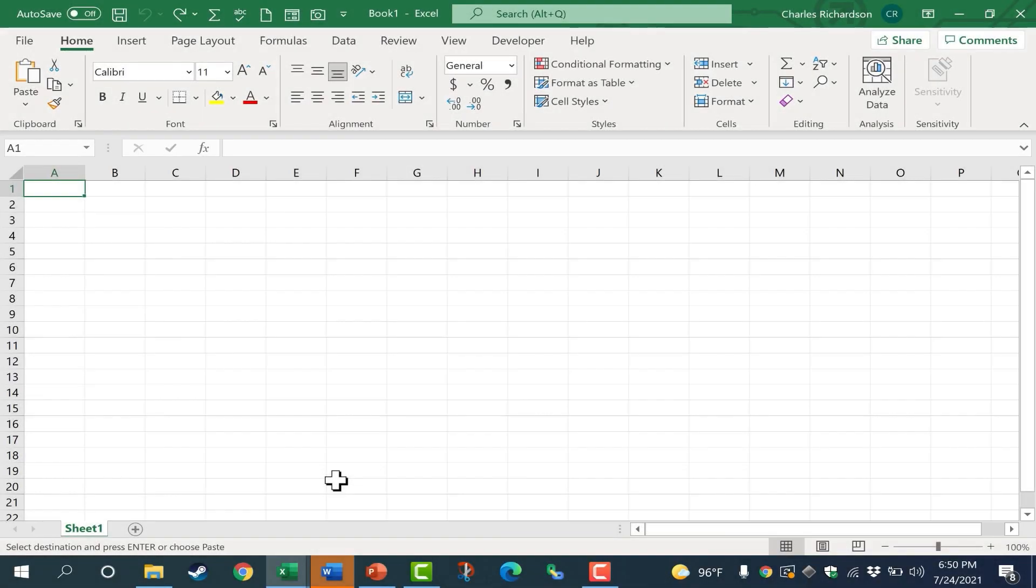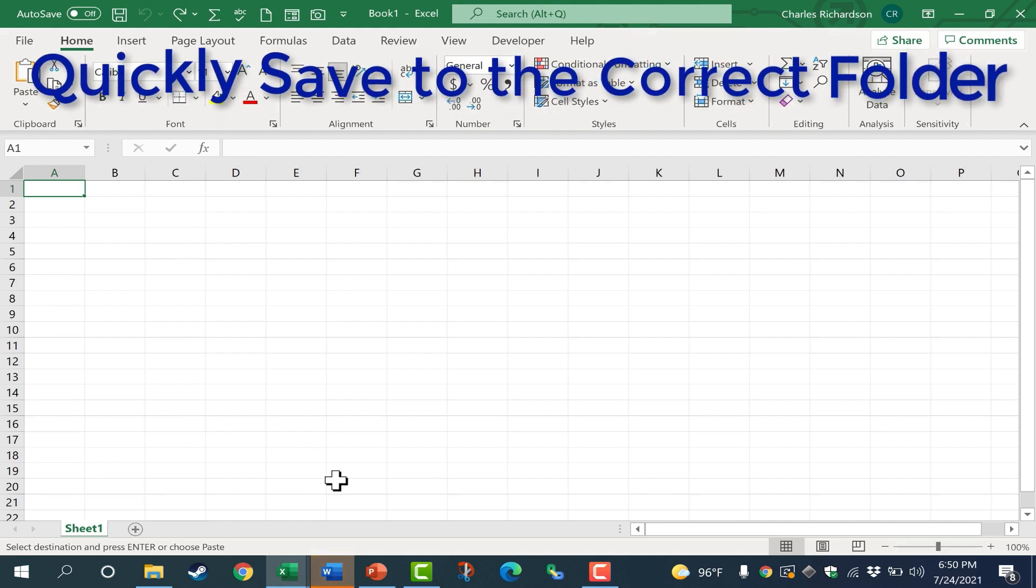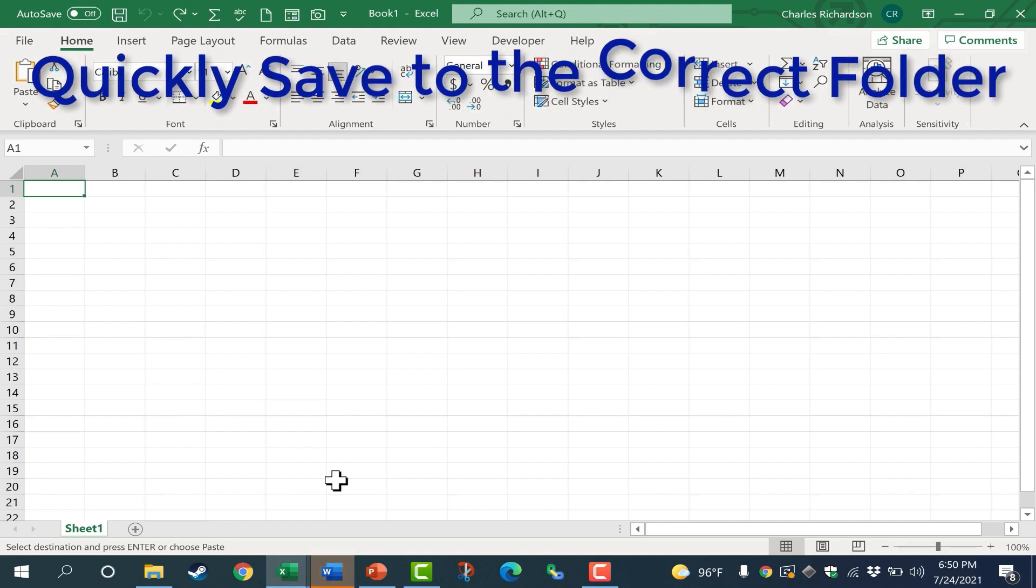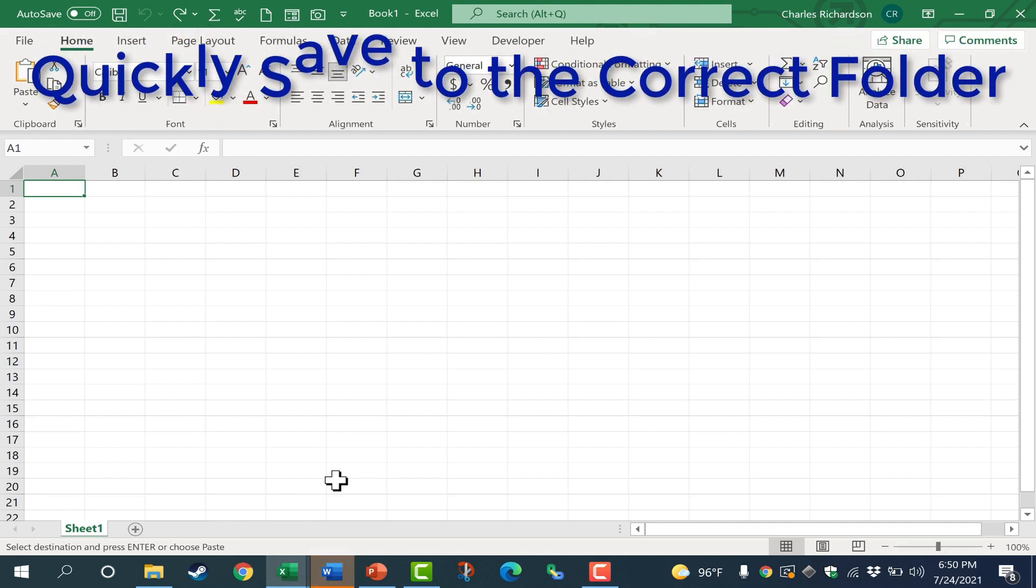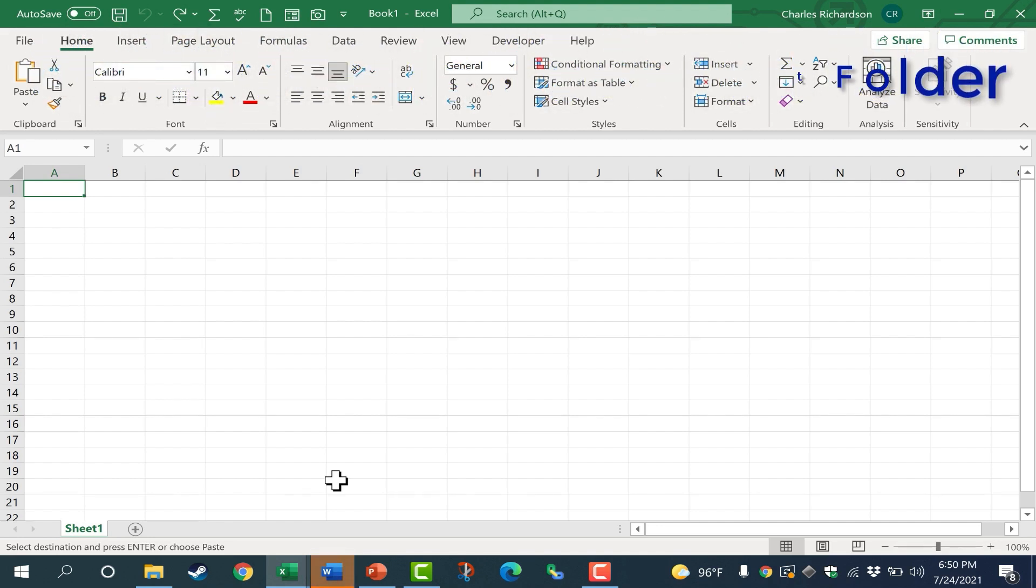In this video, I'll show you how to more quickly and easily save your Microsoft Office files to your favorite folder or location on your computer. First, I'll demonstrate the technique in Excel.